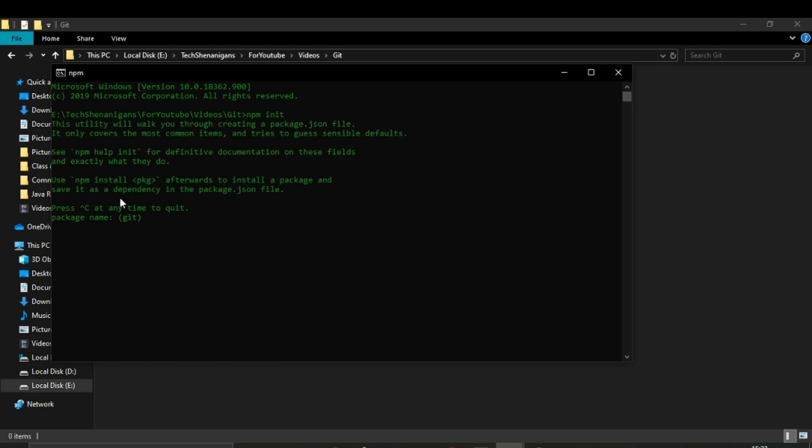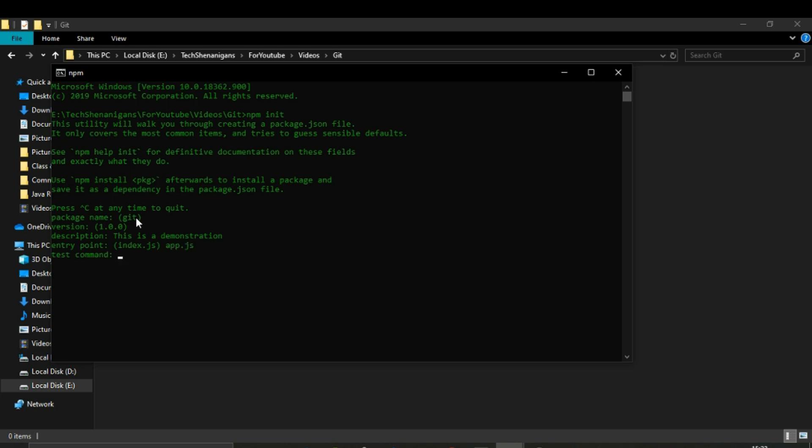Over here there are certain steps that we have to go through, but it is not mandatory to fill them. So package name we can skip it, we can skip the version. Description, let's say this is a demonstration. Entry point, let's call it app.js. For GitHub repository, you can fill it with the link that GitHub has provided, but again it is not mandatory.